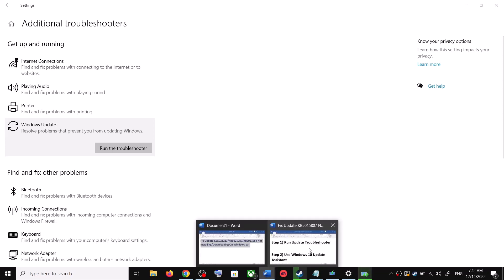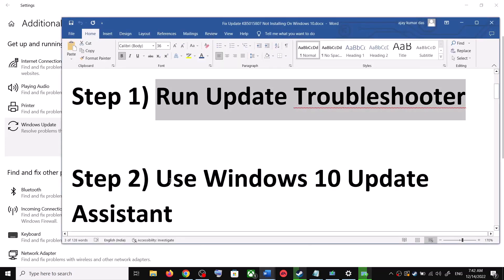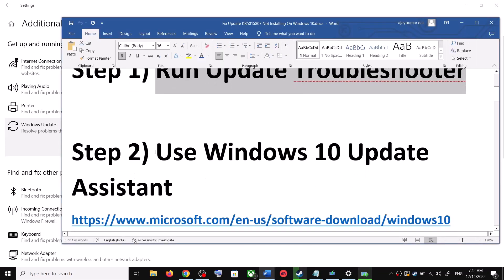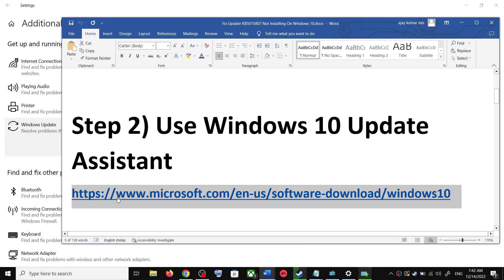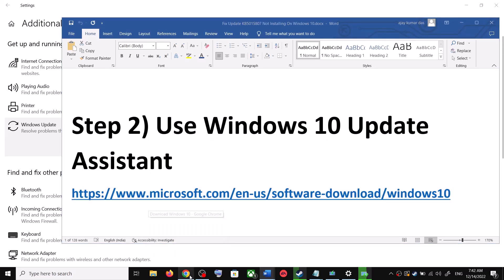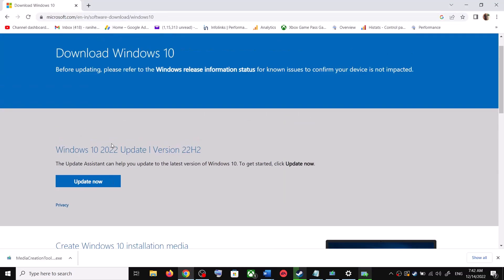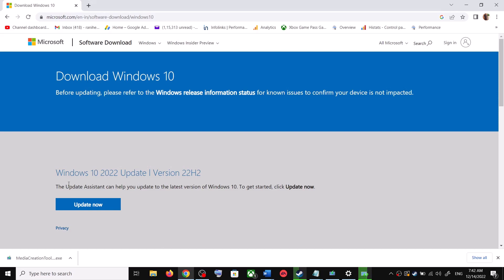If you're still unable to update, the next step is to use the Windows 10 Update Assistant. Copy this link — it's provided in the video description. Open this link in a browser; it will take you to the Microsoft website. You can see Windows 10 Update Assistant — click on Update Now. This will download the exe file.